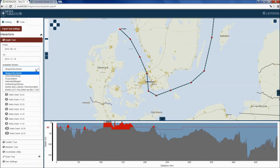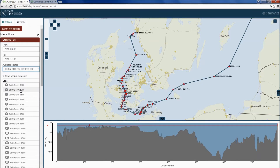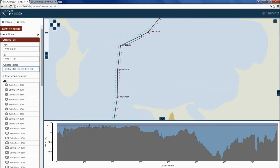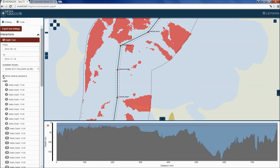We start by selecting one of the routes returned by the route service and we'll see the route displayed on top of the background map. If we zoom in, we will see the green and red dotted lines surrounding the route showing the cross-track distance. We then enable Show Vertical Clearance to turn on the visualization of the shallow areas as calculated by the Carmenta web service described earlier. As a complement, we also show a vertical profile view along the route.